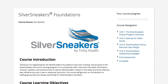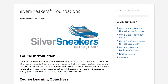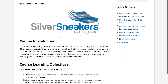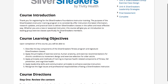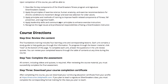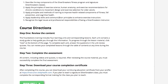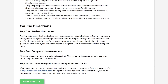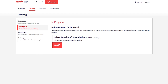Click start to launch this training. You will read through each section, complete the quiz at the end, and then have the option to print your certificate of completion. Once you complete this training, it will move from your in progress section to your completed section.